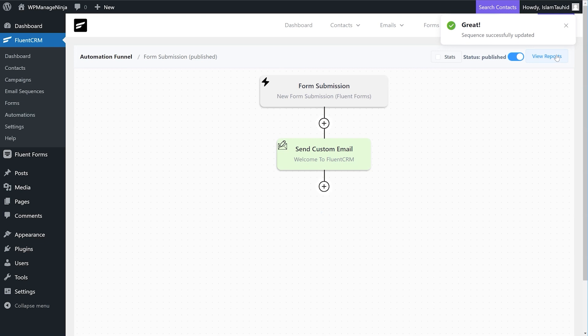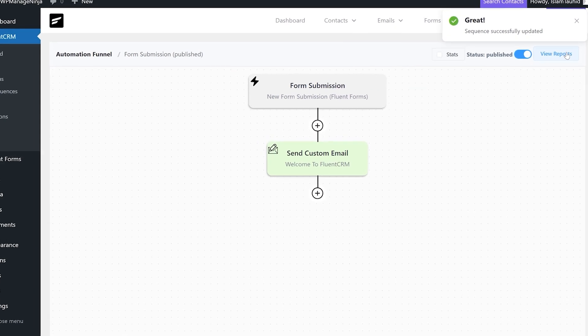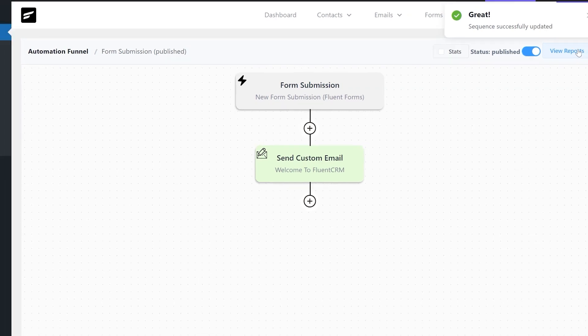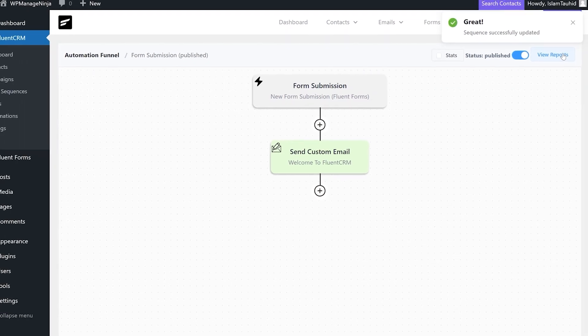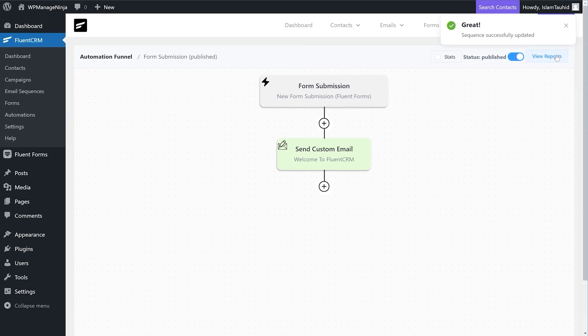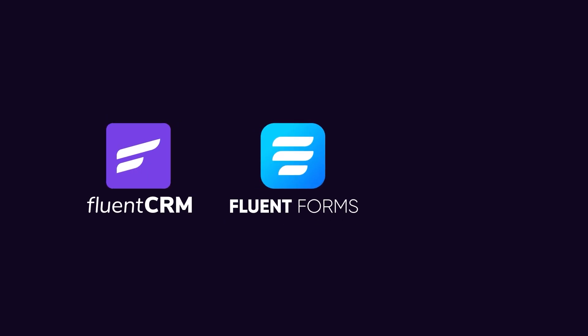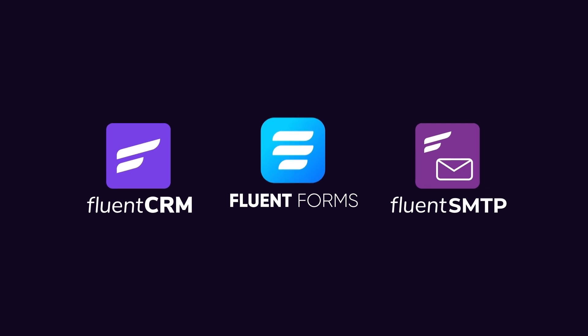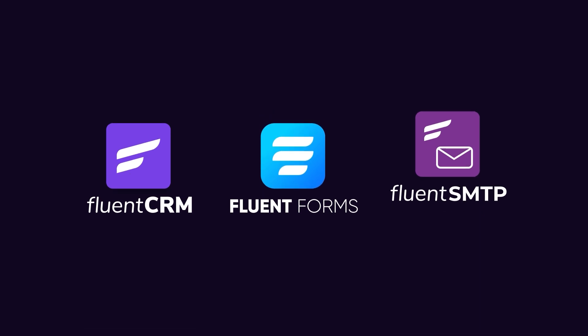We've added email subscriptions on our website and set up a welcome email for new subscribers without spending a dime. No charges, no struggle. There's a lot more you can do with this combination. So go ahead and download the tools for free now.